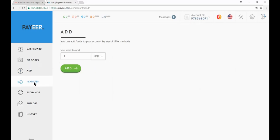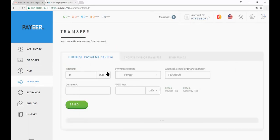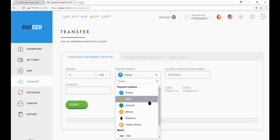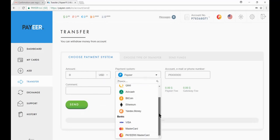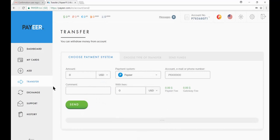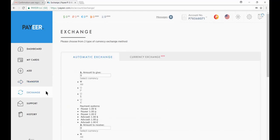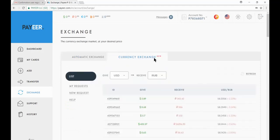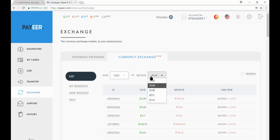Now click on transfer. You can transfer different money.